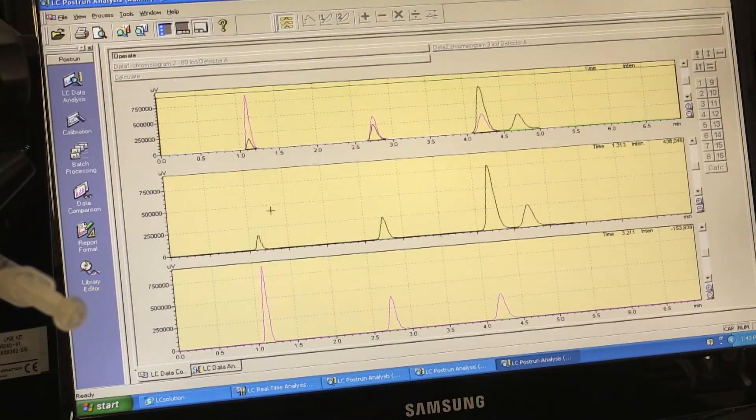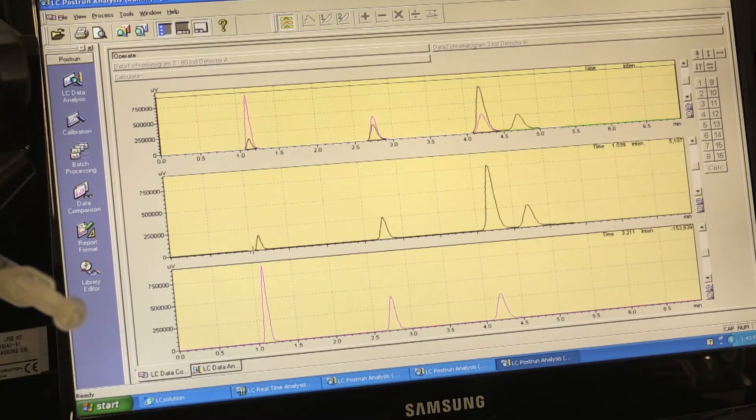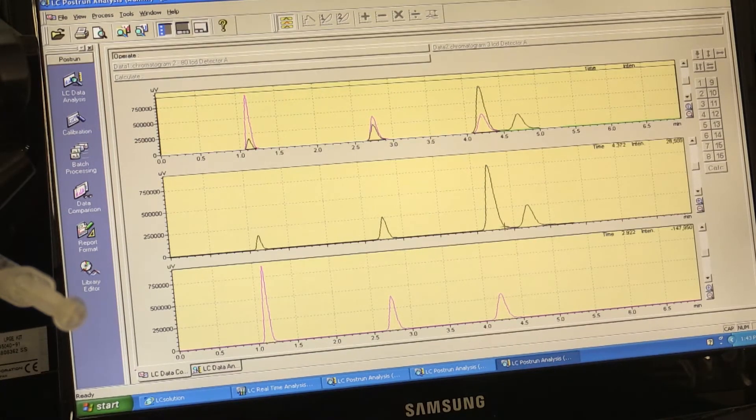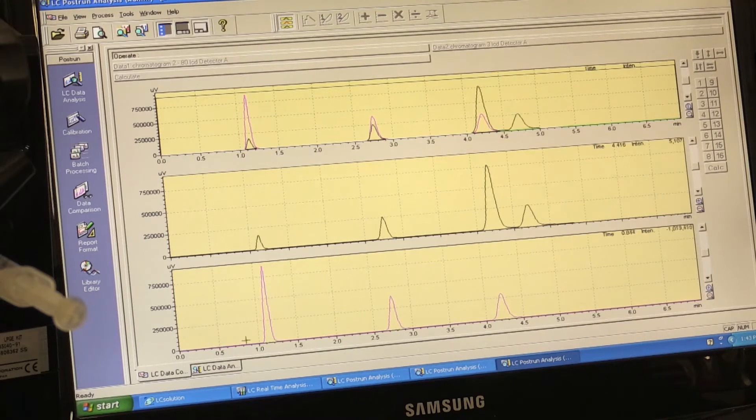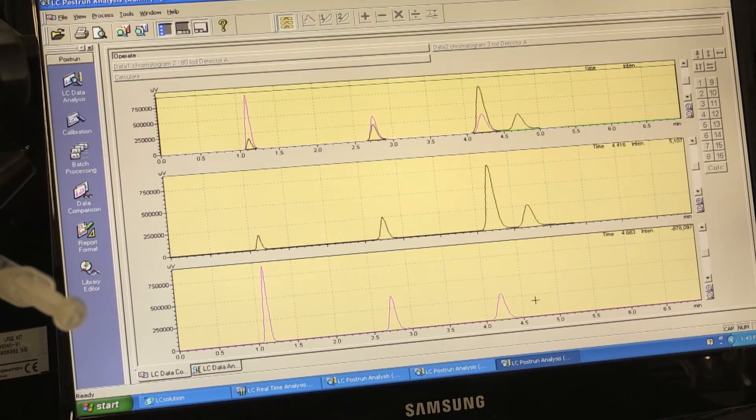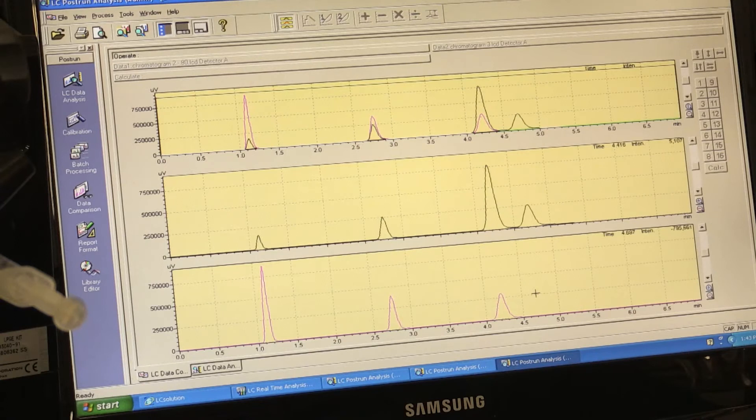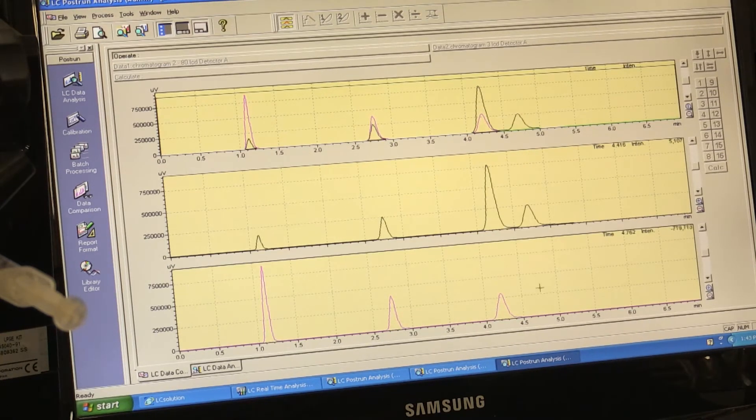So this chromatogram is at 254. These are your four peaks, 1, 2, 3 and 4. And the bottom chromatogram is at 280 nanometers. And as you can see,